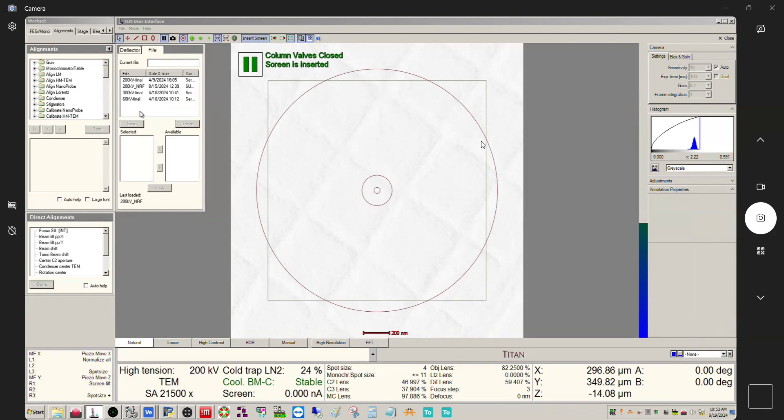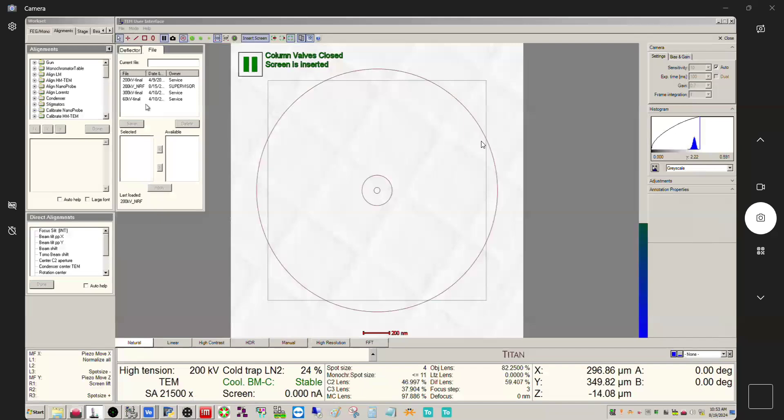In order to actually modify, save or delete an alignment file, you have to be logged in as either supervisor or higher level than that. You can actually see over here it has owners for these files. The one that we've been working on, 200kV underscore nrf, was saved at the supervisor level. These other three were done at the service level.